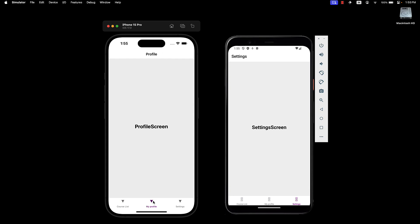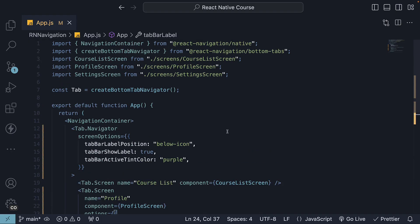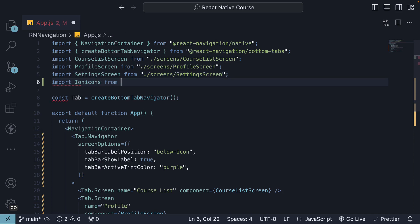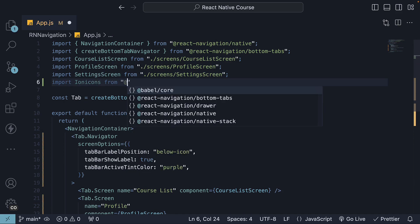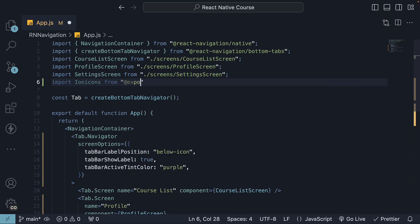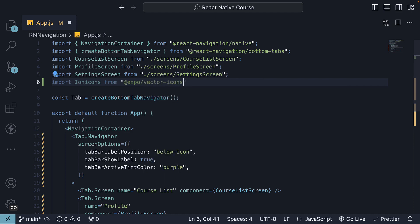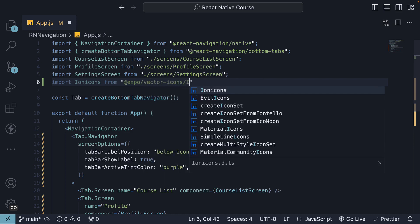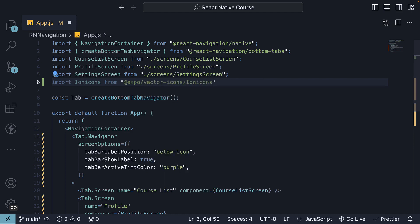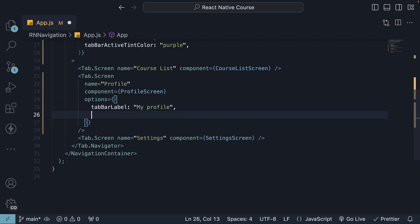Next, you would want to customize the icon in the tab. The easiest way to add icons is using expo icons. Import ion icons from @expo/vector-icons/ion-icons. As an option, specify the tab bar icon option.